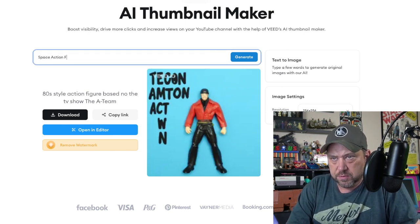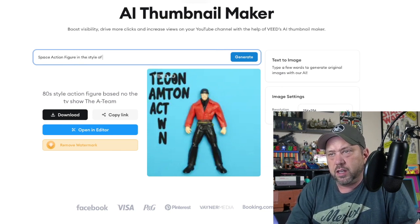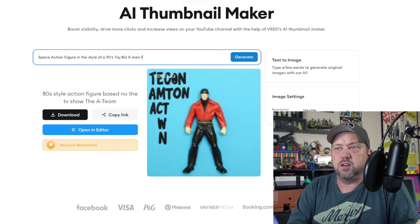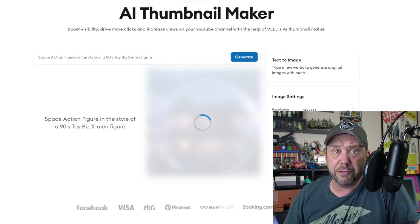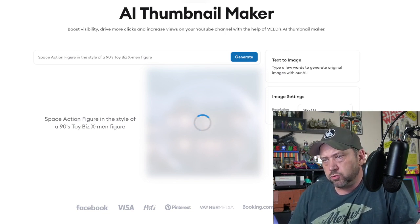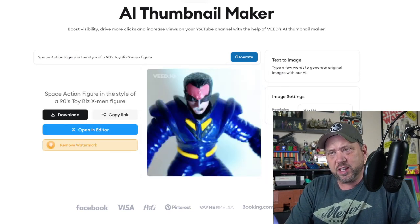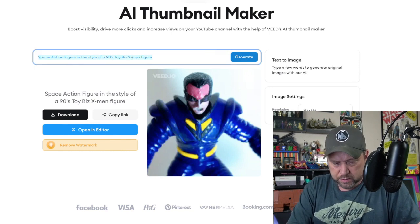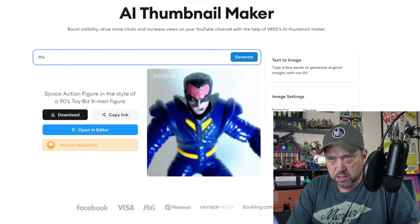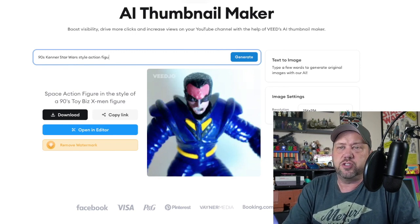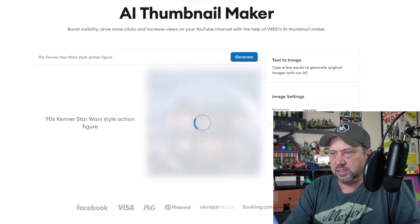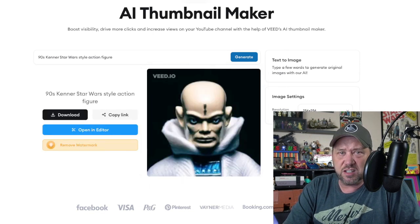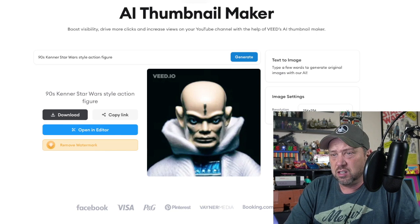How about a space action figure in the style of a 90s Toy Biz X-Men figure? Let's see — it does kind of have a 90s X-Men style to it, I'll give them that. How about a 90s Kenner Star Wars style action figure? Let's see if it has big muscles. That looks nothing at all like anything from Star Wars.